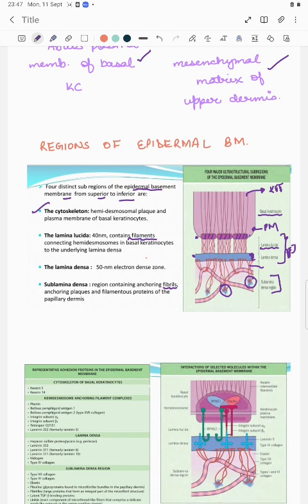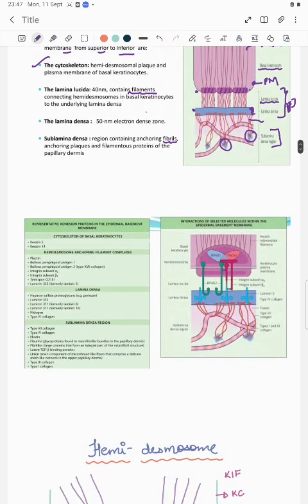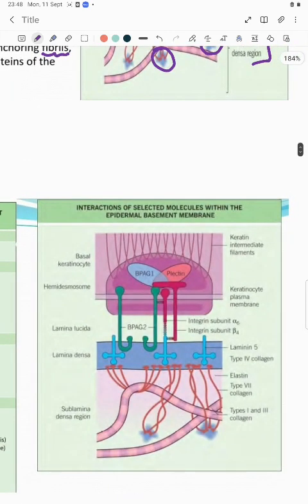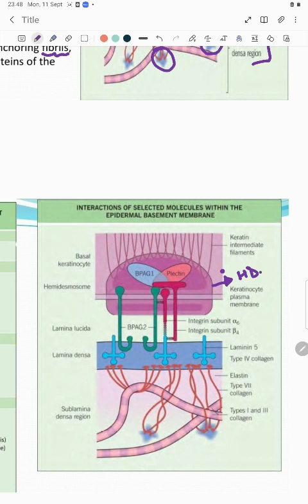When we break down further, these structures have certain molecules in them — we need to understand those proteins. Here is a diagrammatic representation. Let us focus on the hemidesmosome first. This is the keratinocyte plasma membrane and we see an electron dense plaque — the hemidesmosome. The proteins in the hemidesmosome are BPAG1, plectin, BPAG2, and integrin.